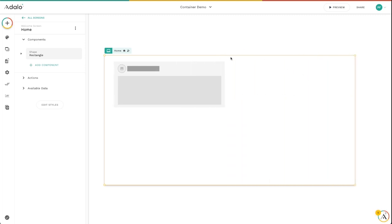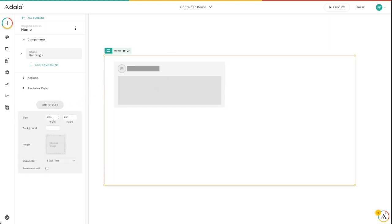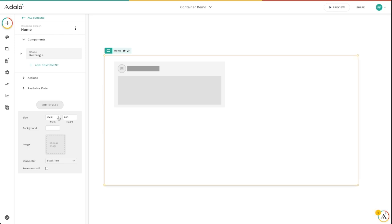And if you want a specific size, you want to see how it looks on a specific size screen, you can select the entire screen, click on edit styles, and then you can control the exact pixel width and pixel height of the screen that you're working on.